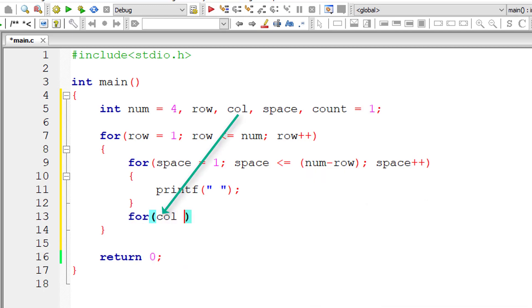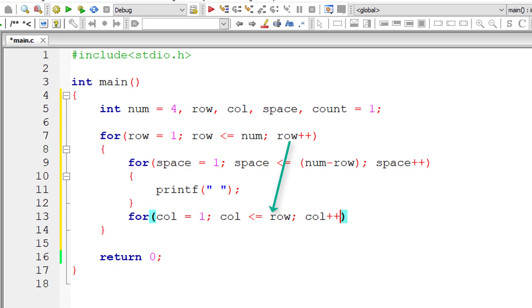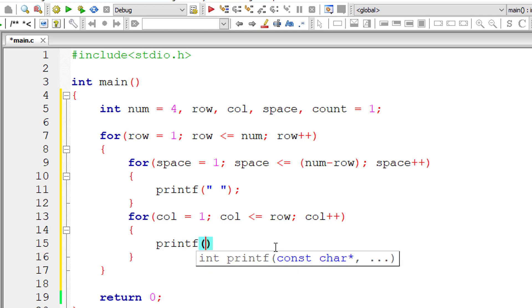Now the second inner for loop, that is printing of actual numbers. Column is equal to one because printing starts from first position of that row, of that column sorry. So column is less than or equal to row because row number and the number of elements to be printed in that row are always same.